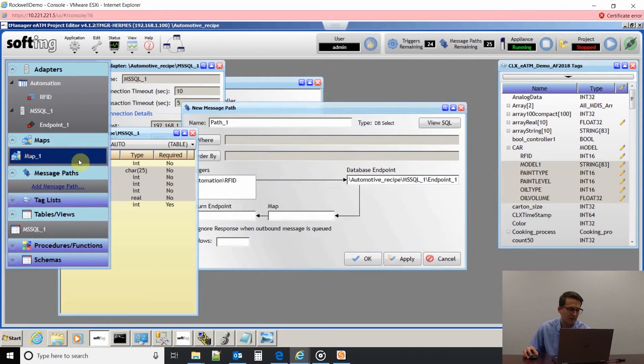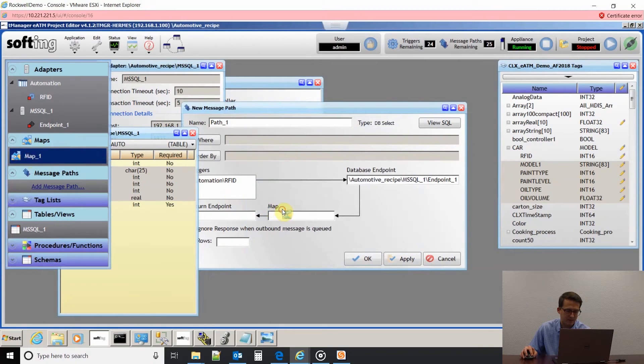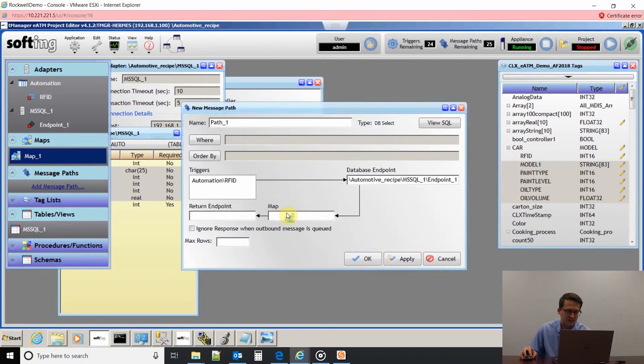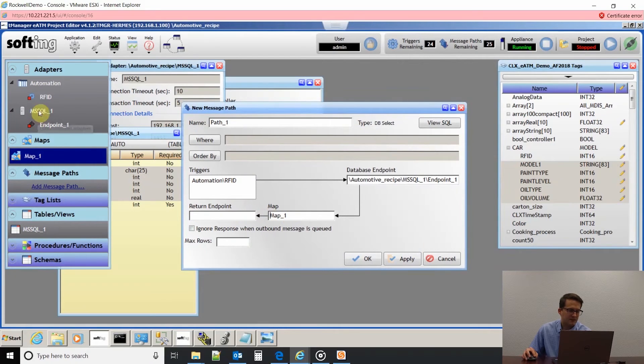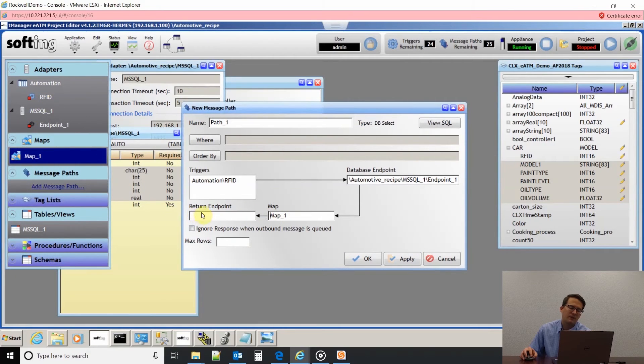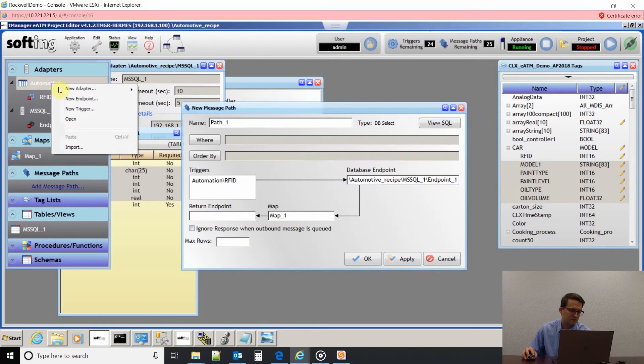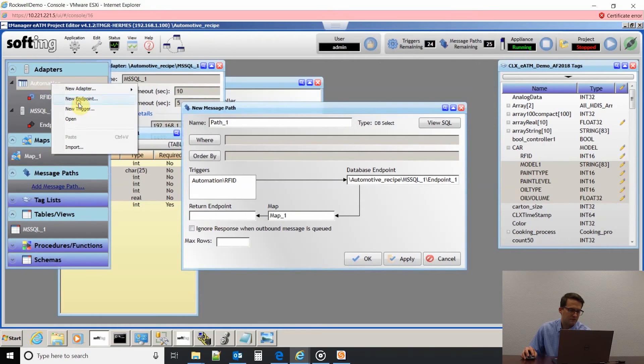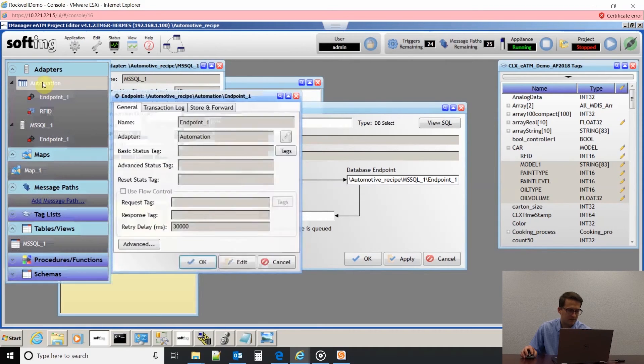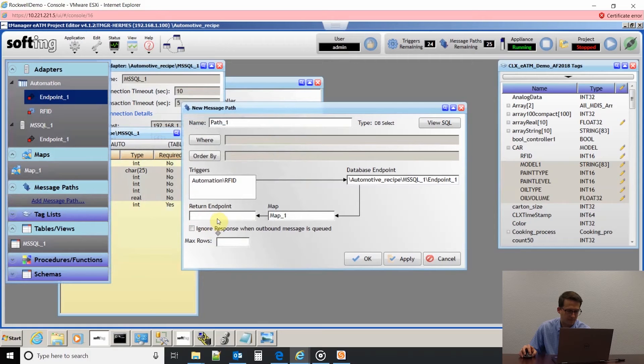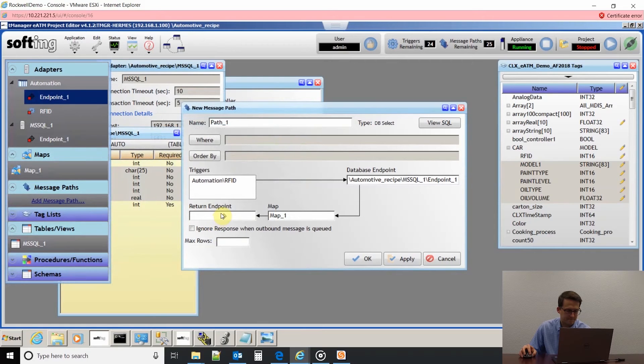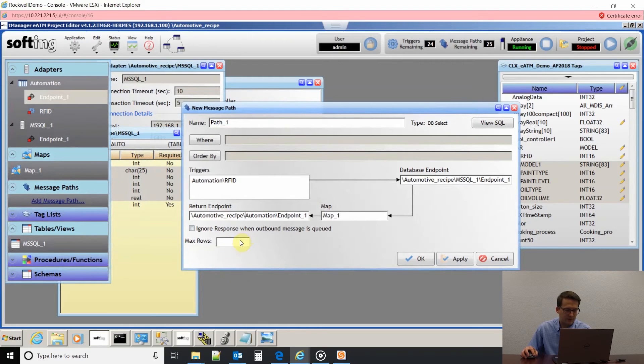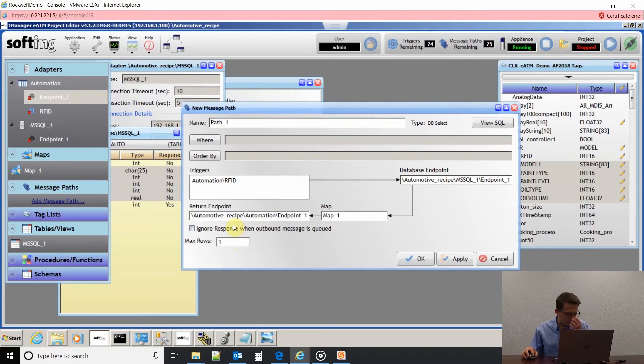Now click OK. Now that I have that map configured, I can drag and drop it into my message path. Then I just need to create my return endpoint, which is going back into the PLC. Since I'm only pulling one row of data from our table that we looked at earlier, I'm going to enter one.